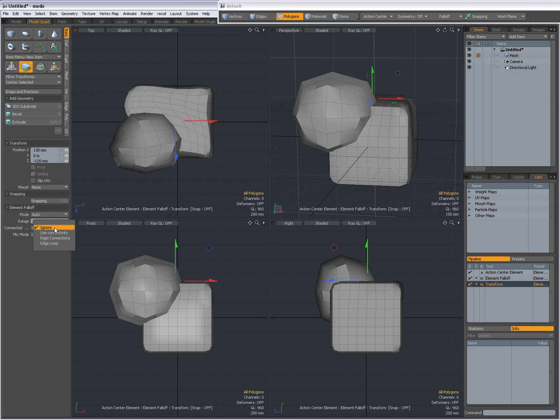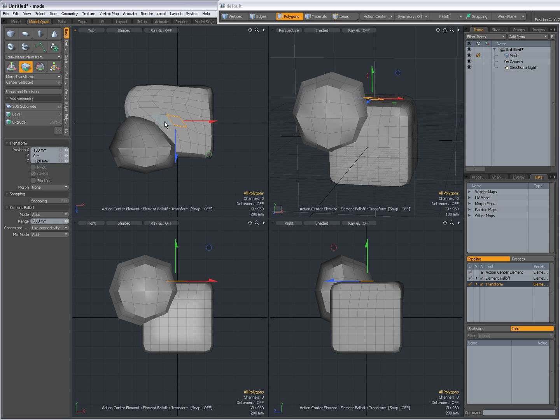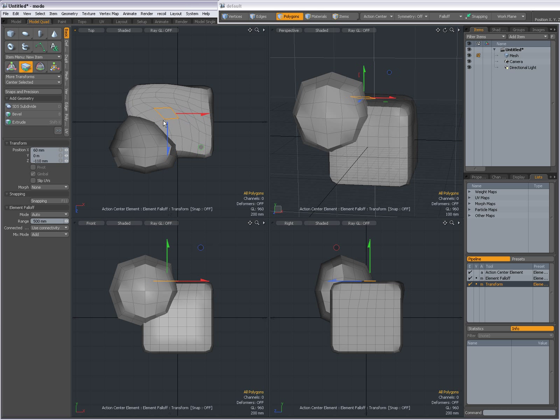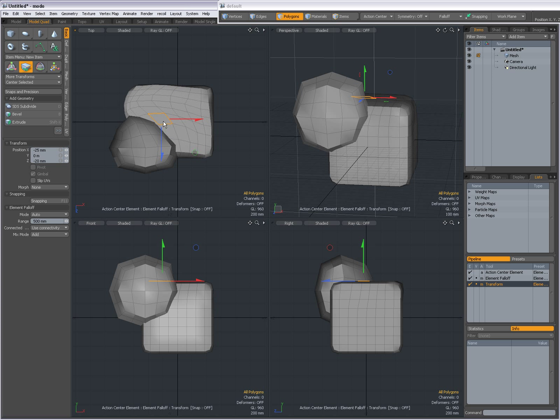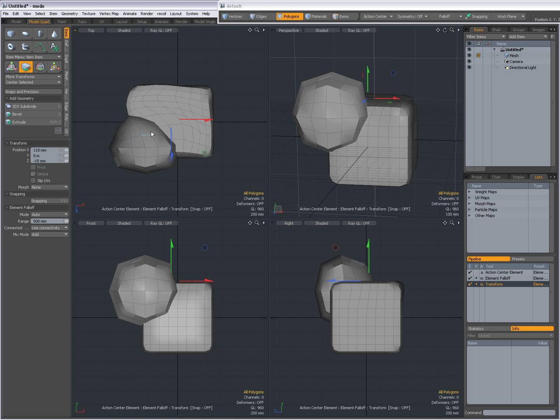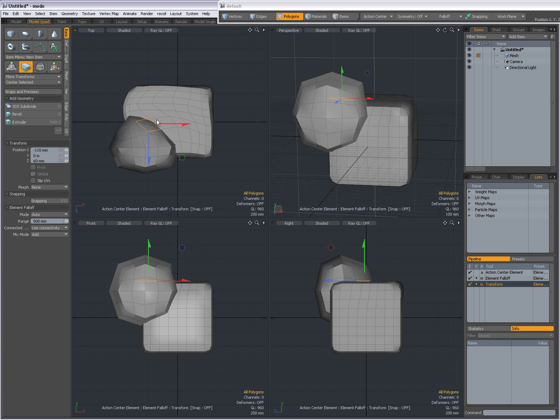But when I set use connectivity, then only geometry that is connected will get deformed. So I'm selecting a face close to this geometry, but it is not connected. So it will leave that geometry untouched.